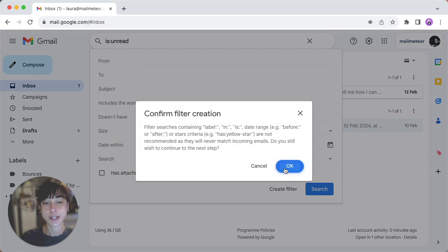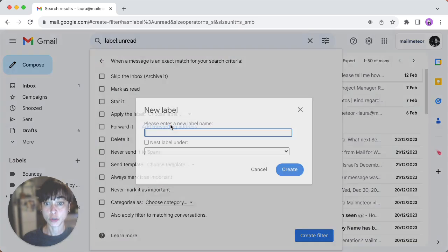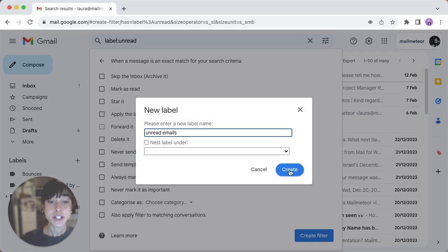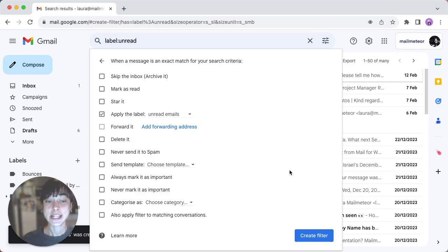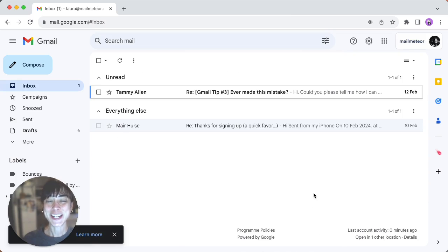Click on apply the label, choose label. You're going to create a new one. You can name it unread emails for instance and go ahead and create. You've just created the filter.